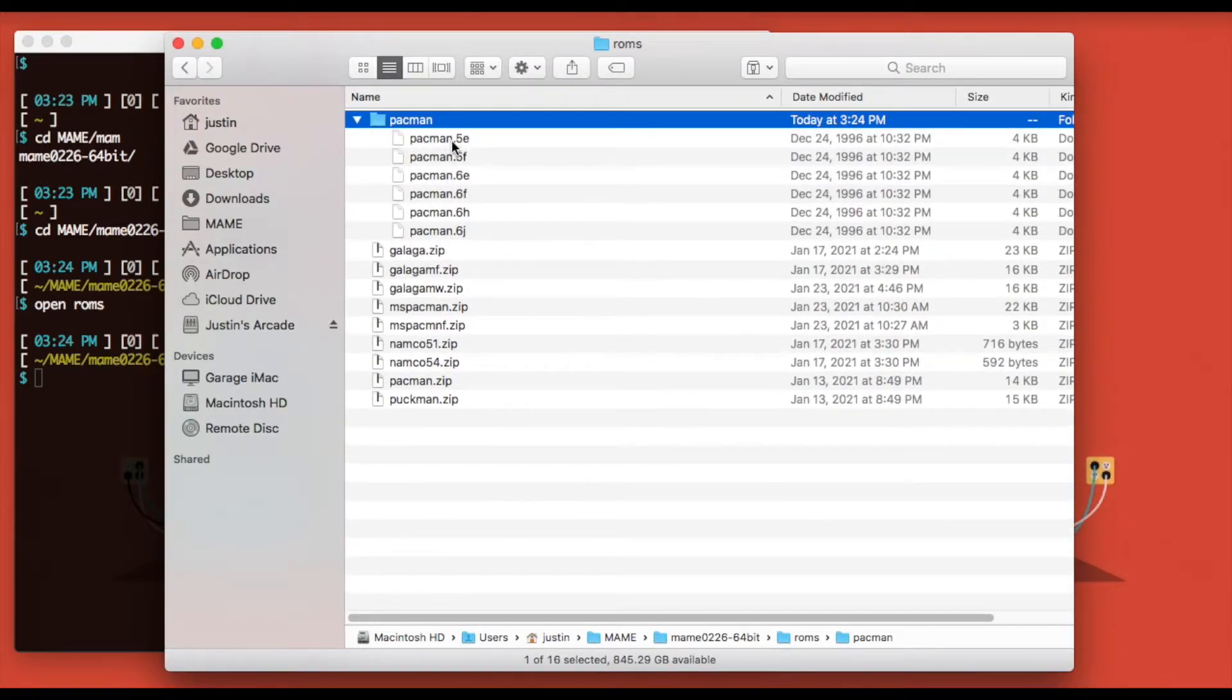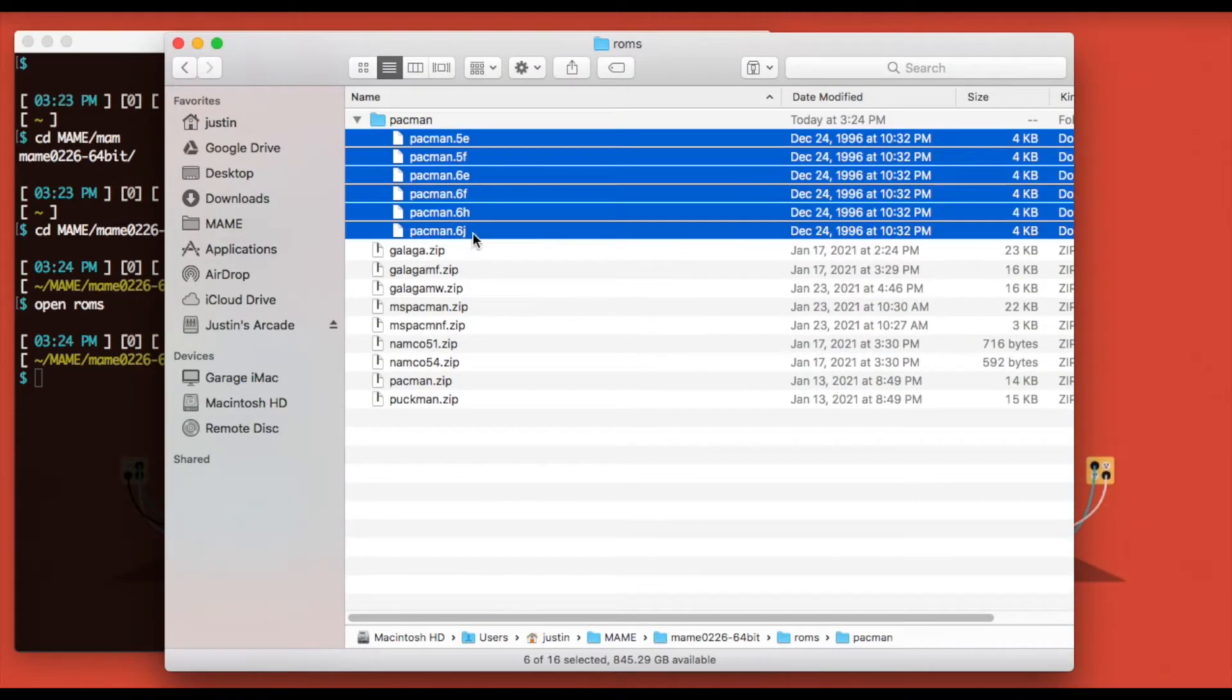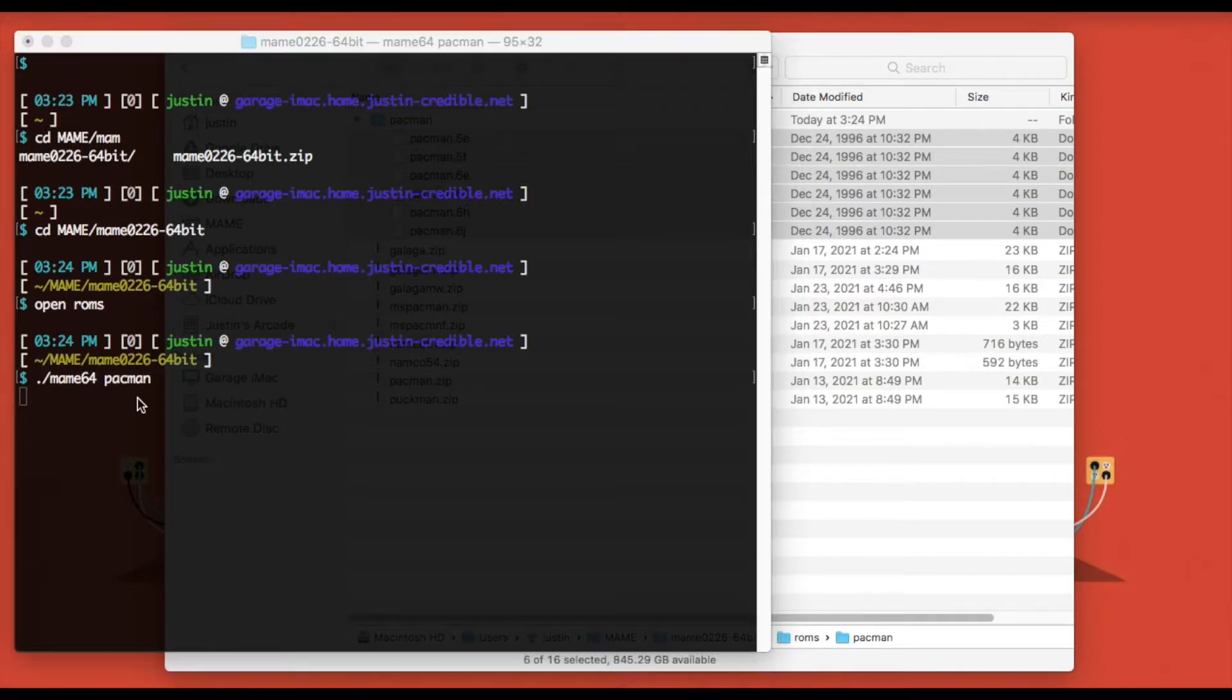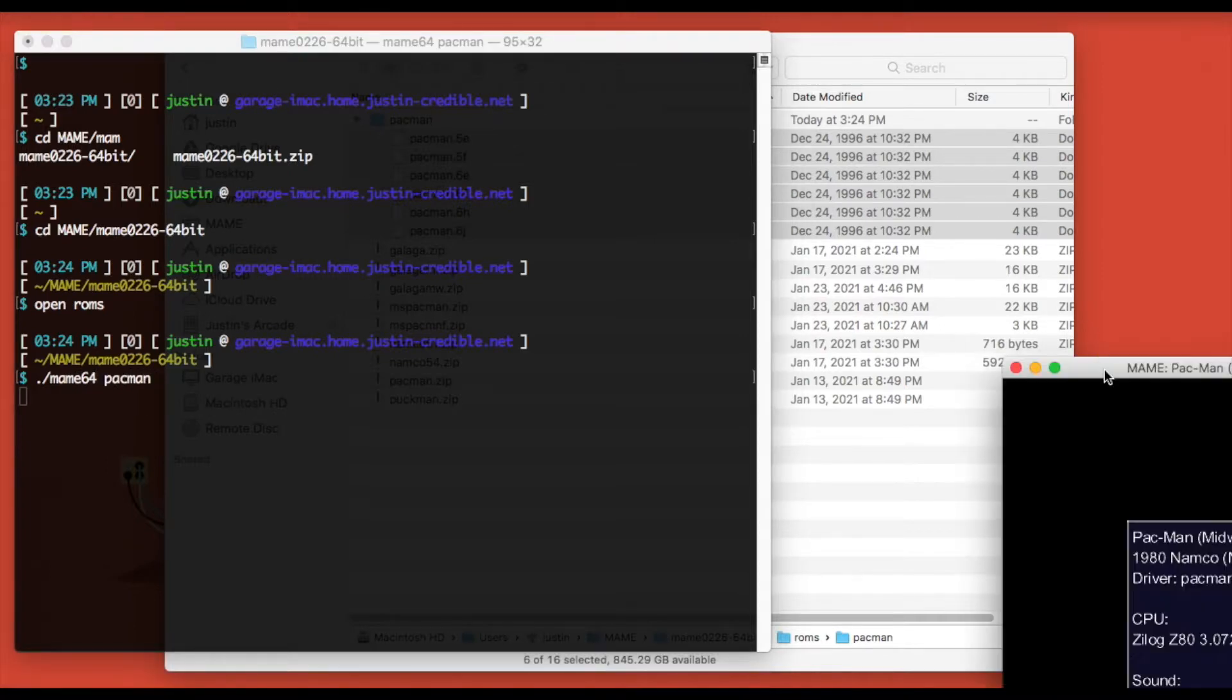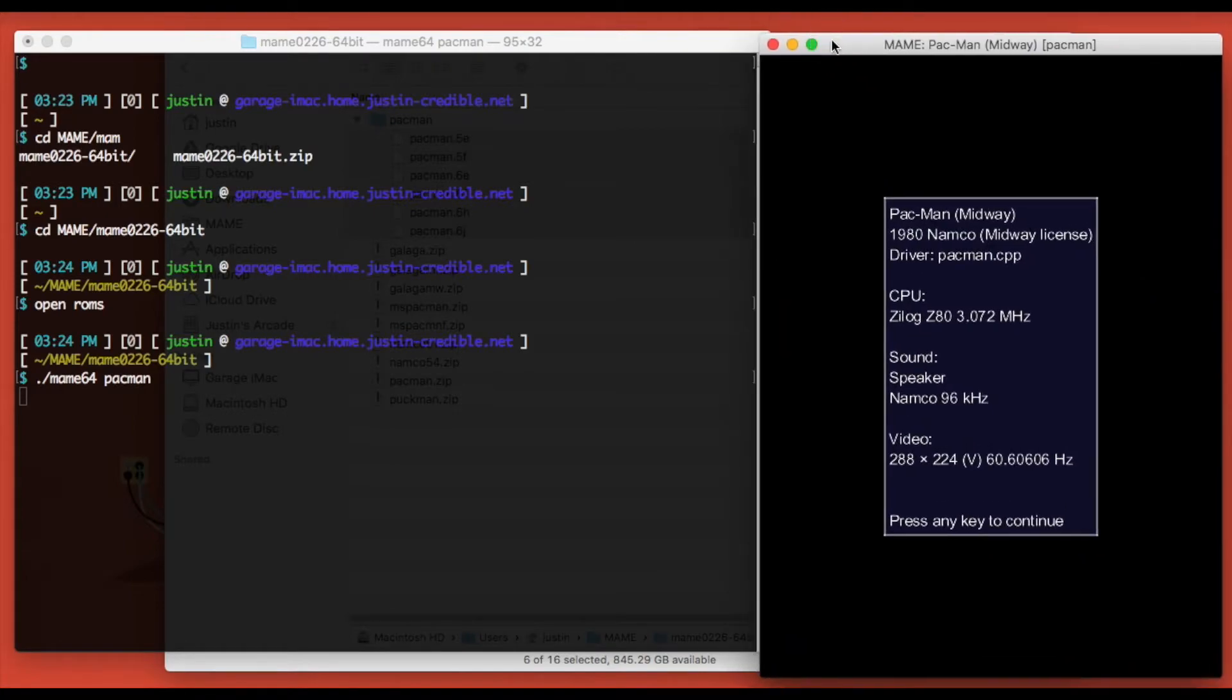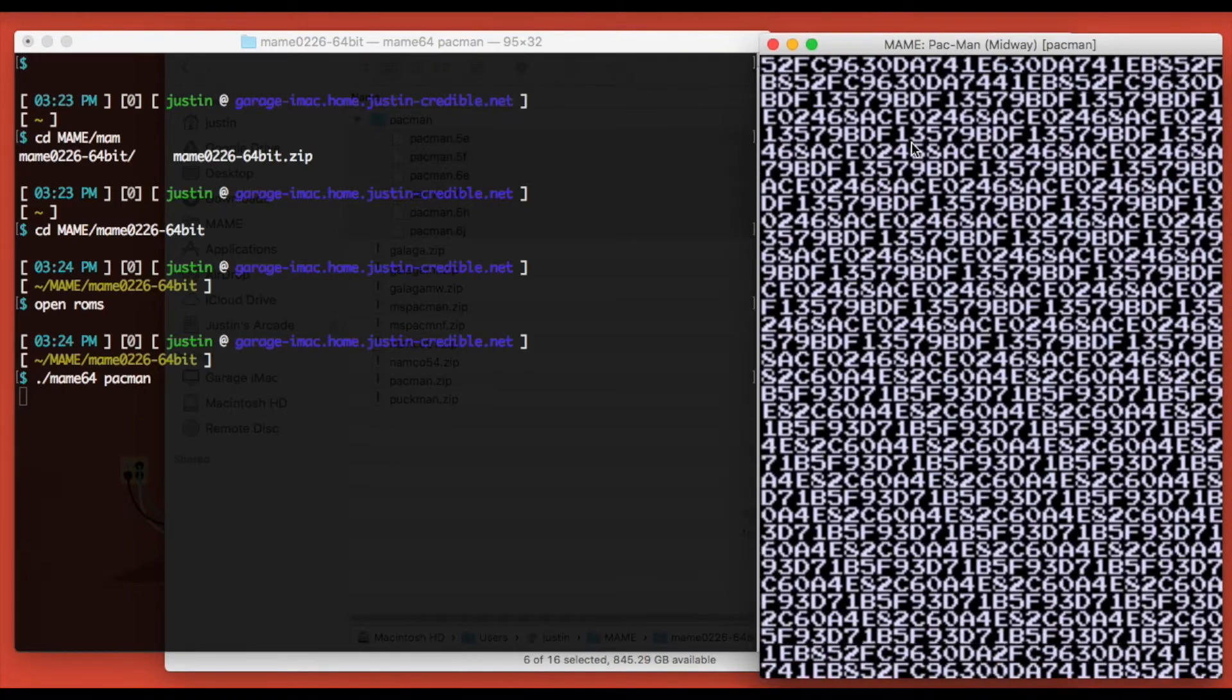You can see here there are six ROMs for Pac-Man. Before you go any further, you just want to make sure that you can actually run it and verify that your ROM set is correct. Here MAME launched and the game runs.